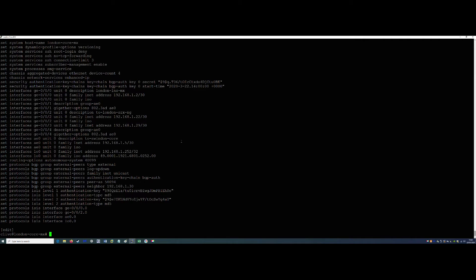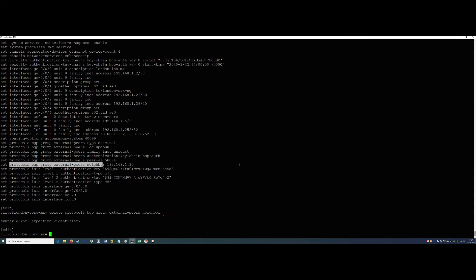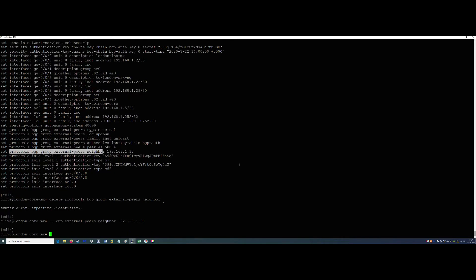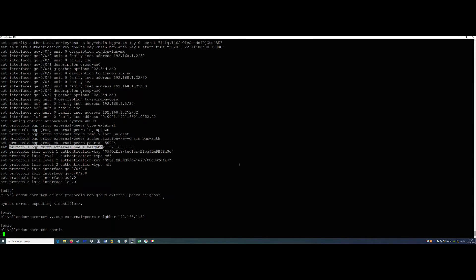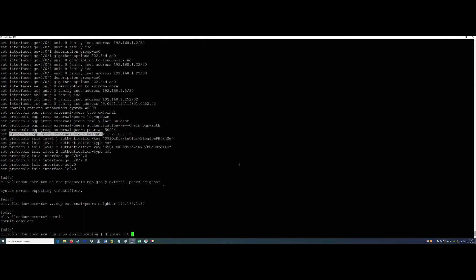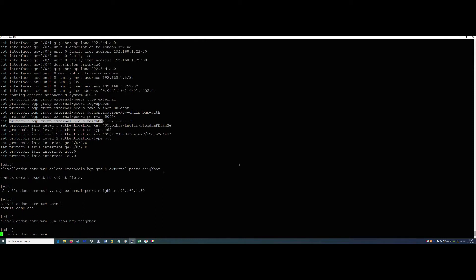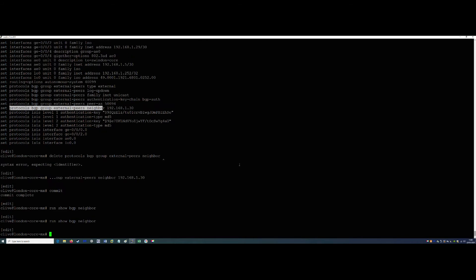Let's configure the London Core first. We're going to delete this neighbour command that we already have here because we won't need that anymore. So that's our neighbour command done - let's commit that. We should have lost our peering. Show BGP neighbour and it's gone - there's nothing there at all anymore because we have no neighbour command. We won't even get an active state because nothing will be sent out, as there's nowhere to send anything to.